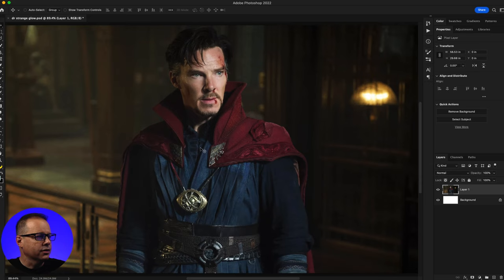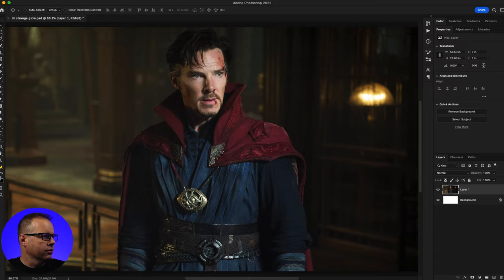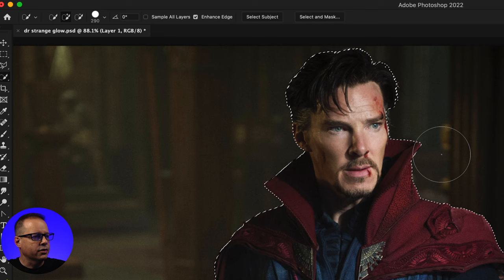I've got the image here in Photoshop and I'm going to make a selection of Doctor Strange. I can do this with the pen tool but I'm just going to go over here to the quick selection tool and then click on Select Subject. I'll let Photoshop make the selection for me.